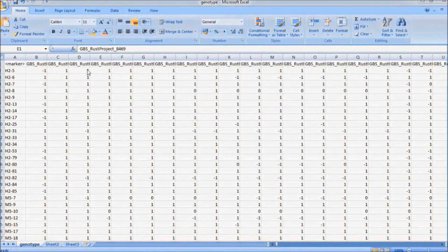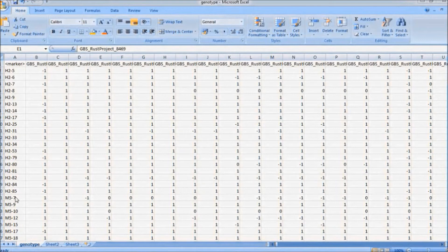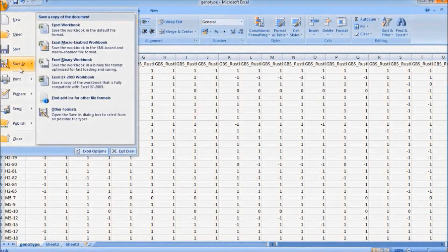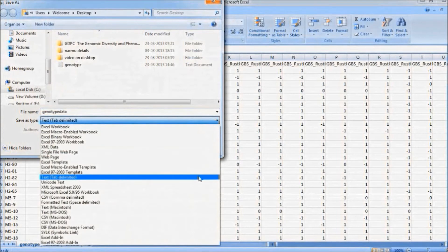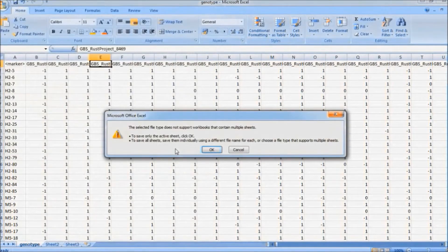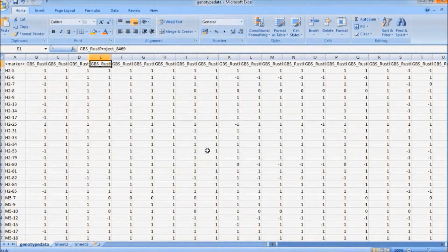Now let us see how to save the data file. In genotype data, the markers are arranged in rows and the tags that are analyzed are arranged in columns. This Excel format has to be saved in another text format. Save as, give a name to the file, and select text tab-delimited format. Save the file and click OK.